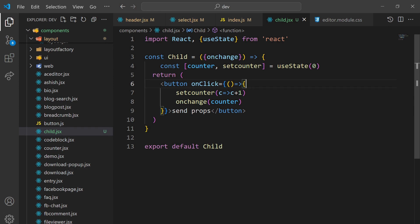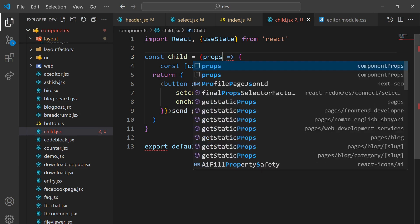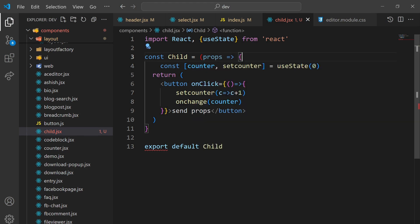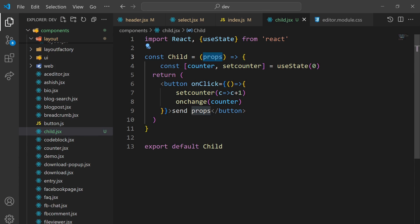Here is what we can do: generally all props are received in the 'props' keyword. But if you want a specific property from props, you can just destructure it — like here I'm separating out the 'onChange' property from props.